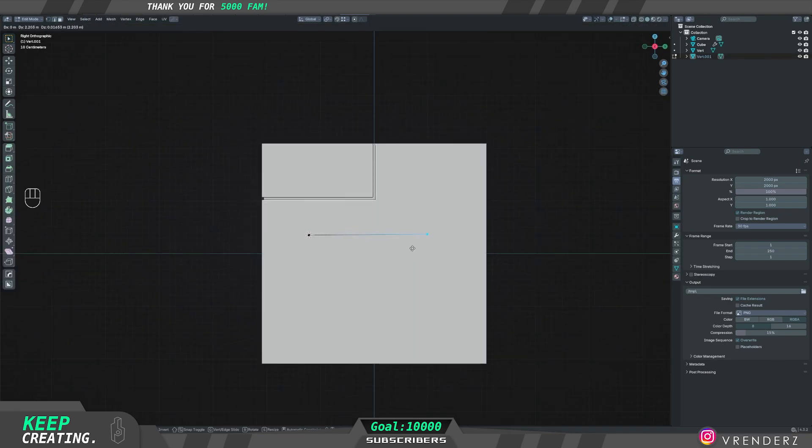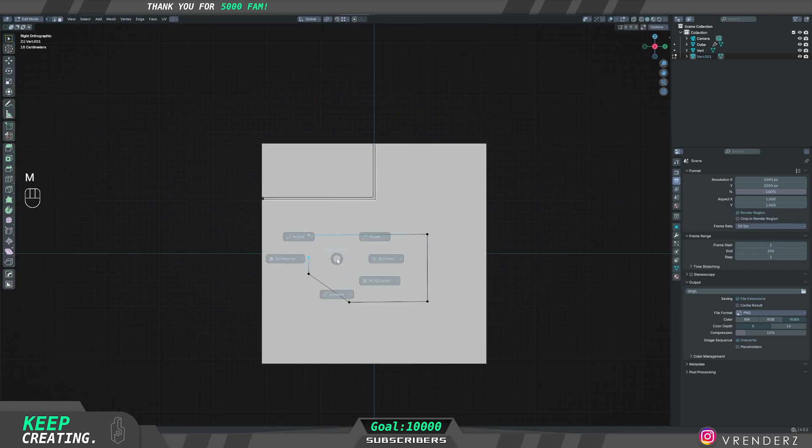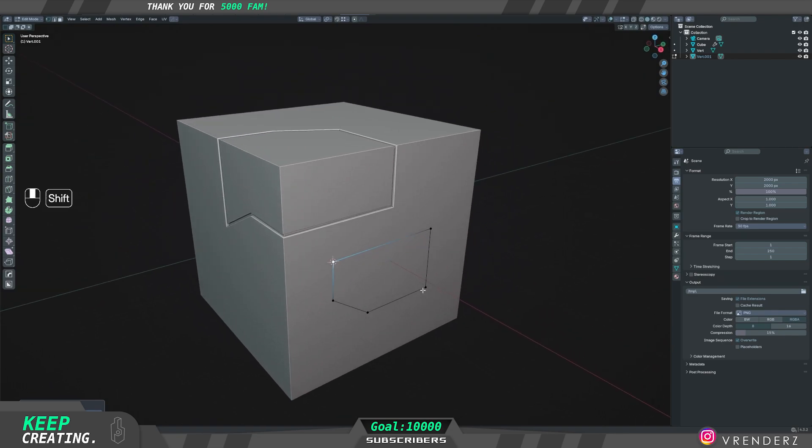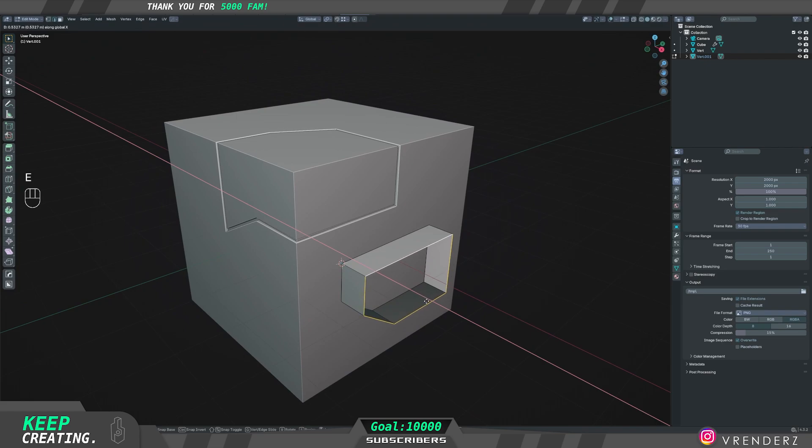Now in edit mode you can extrude your vert and give your panel design. Select the last two verts and then just merge them. Once this is done, you can go to edge selection mode, select your whole edge and extrude it.